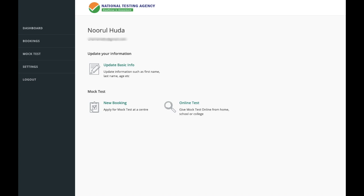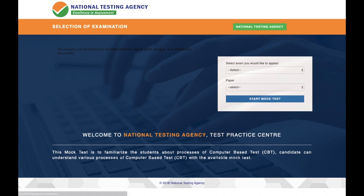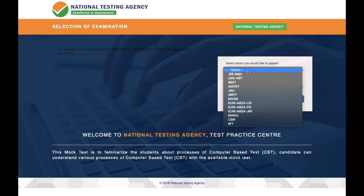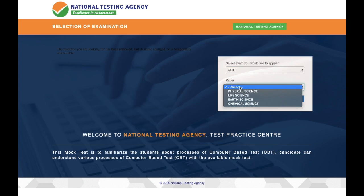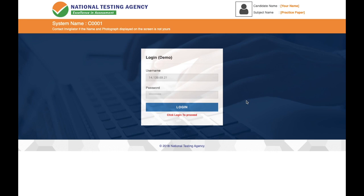Once logged in, you'll be taken to a page where you click on 'Mock Test.' You'll then be taken to a page where you select the exam you want to appear for. Since we're interested in CSIR NET, I'm selecting CSIR, then the subject — I'm selecting Chemical Sciences — and then click 'Start Mock Test.'